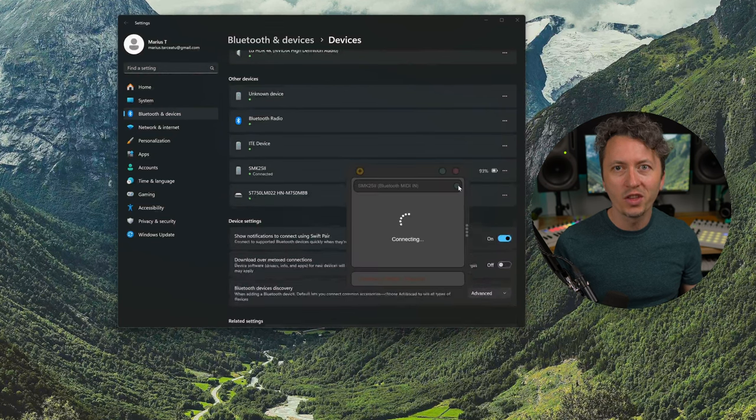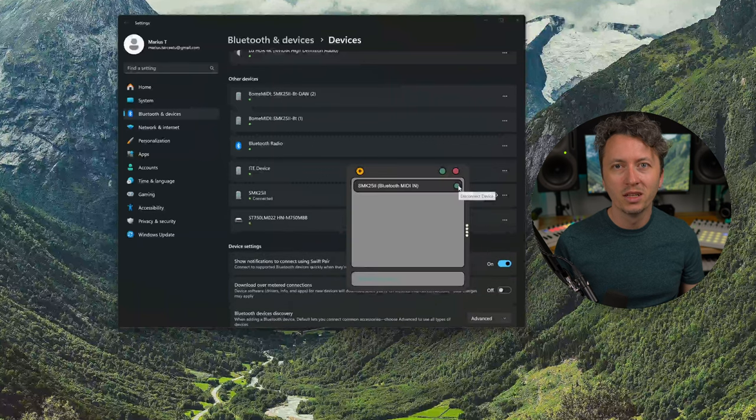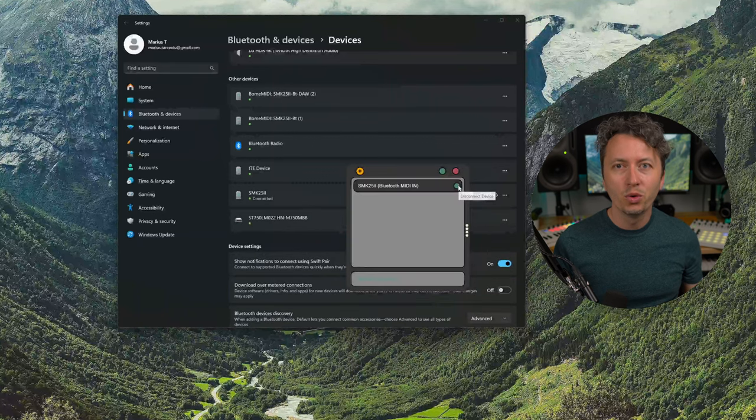After that there are no more problems. The Bluetooth connection is enabled and you can start to enjoy making music. Hope this helps and if you have any questions feel free to put them in the comment section down below.